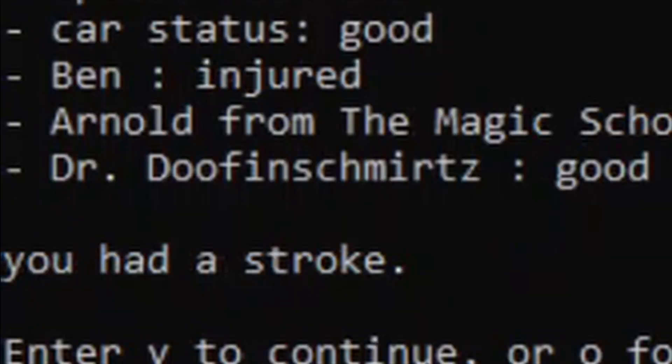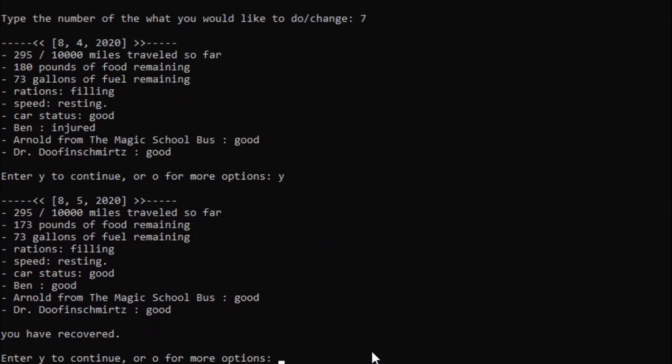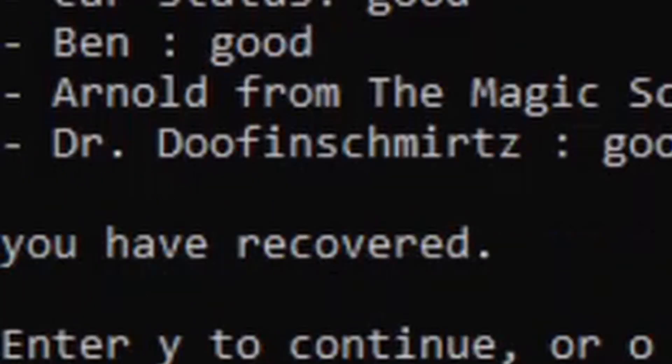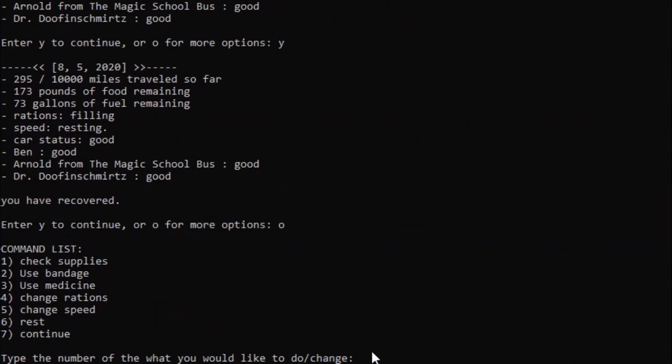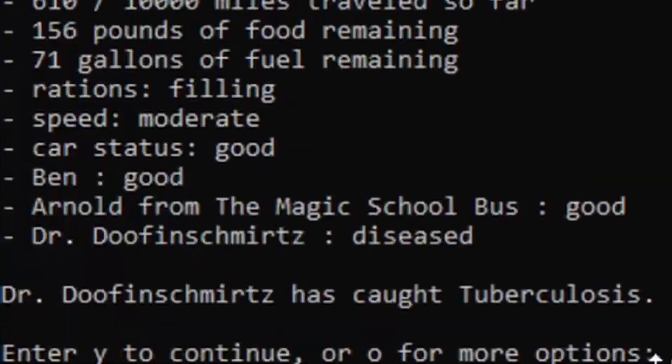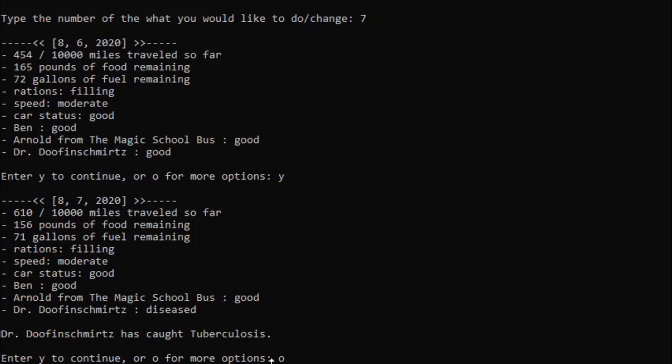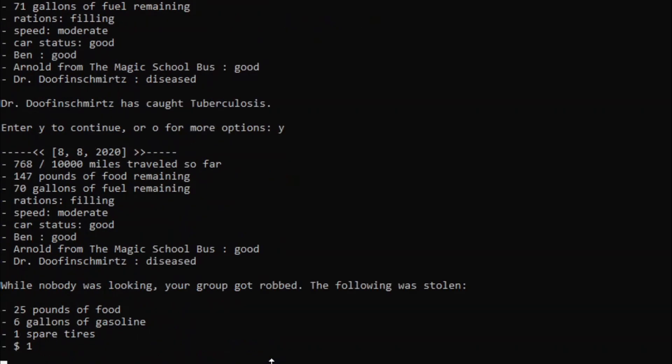And we had a stroke. This could just... Okay, oh my god. I thought I'd have to record another one. And Dr. Doofenshmirtz caught tuberculosis. Well, we don't even have any medical stuff. We can't help him.